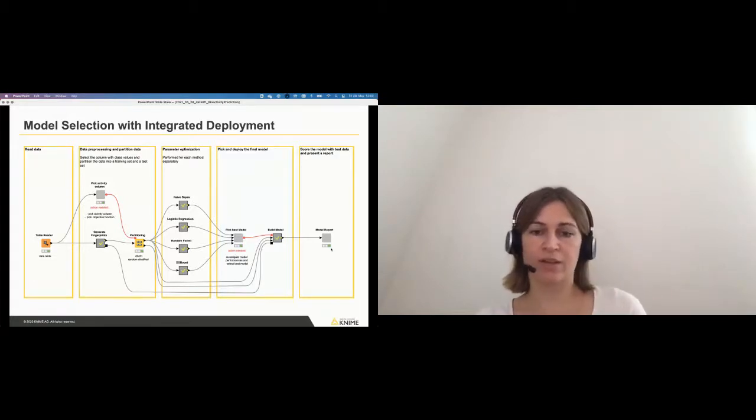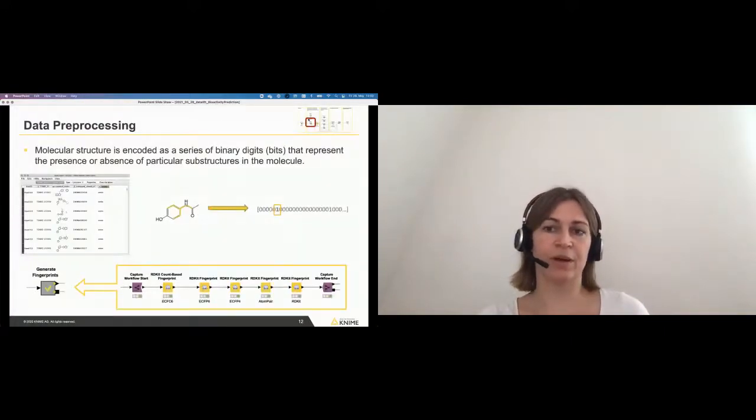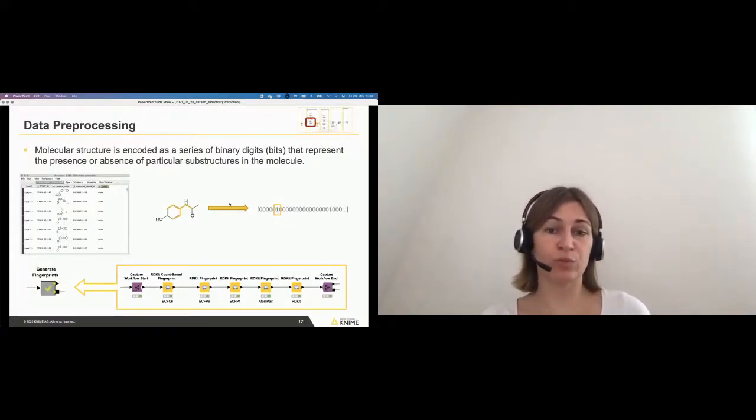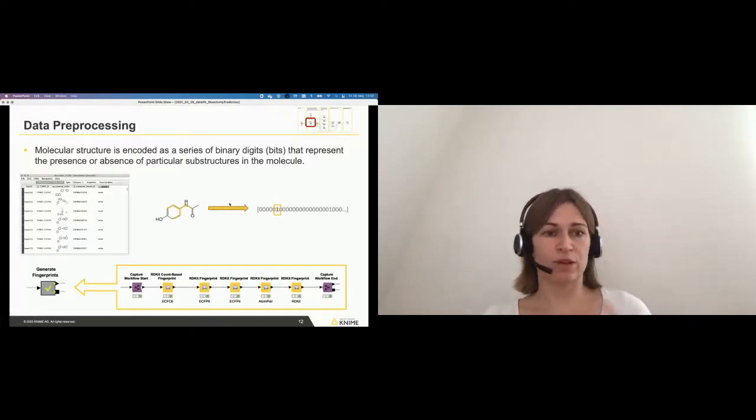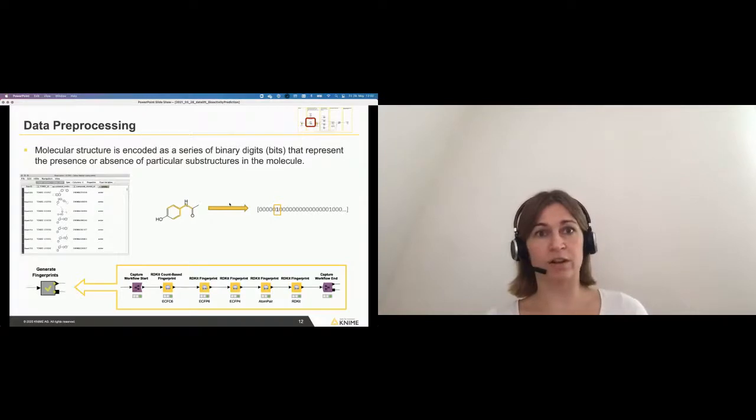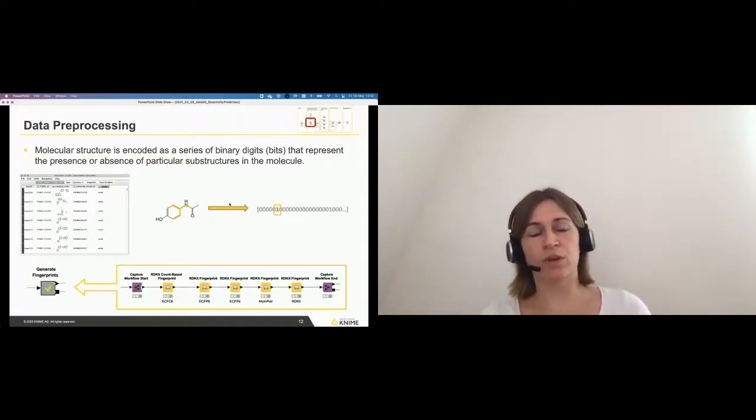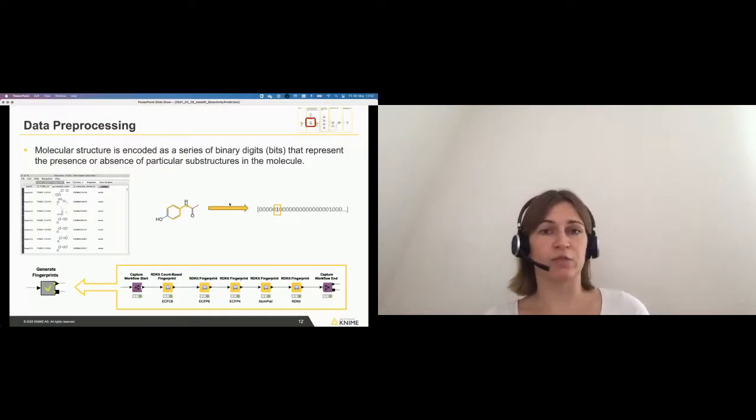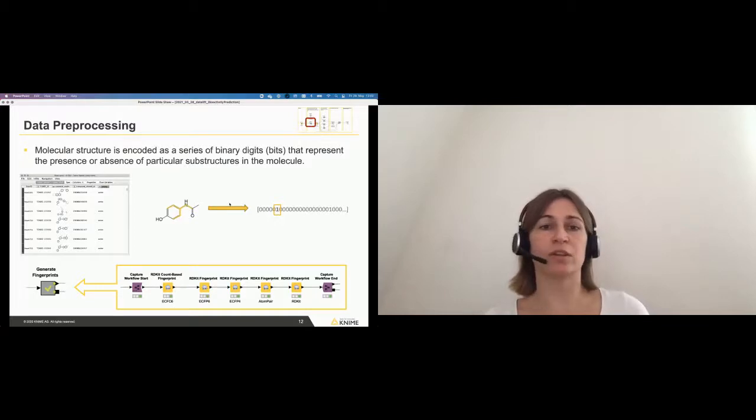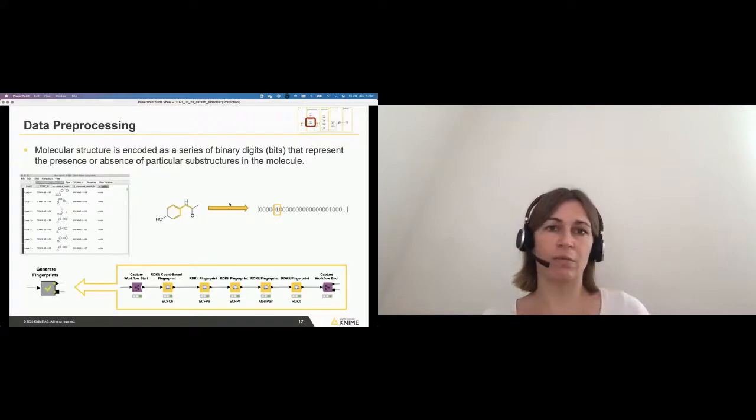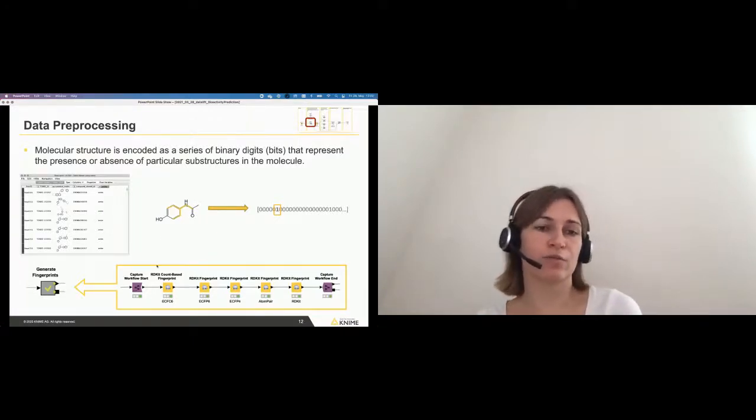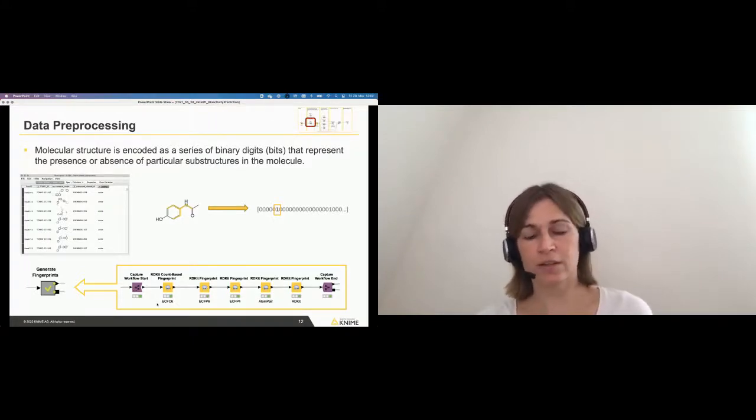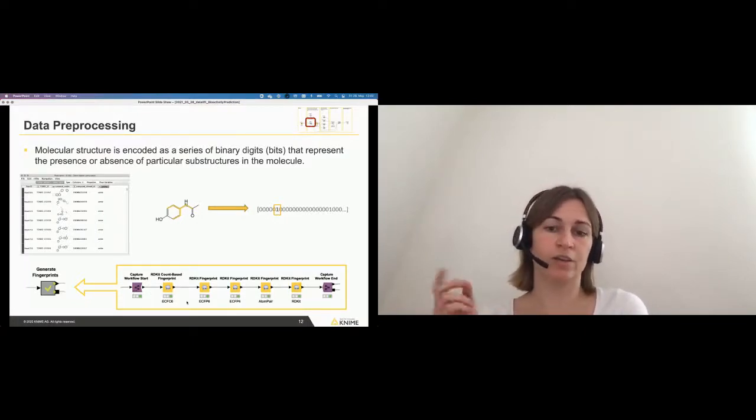Let's take a deeper look in the little nodes that we have here. In the upper corner, you can always see the overall workflow that I'm showing you and which part we're looking at. So this is the data preprocessing part. If you're in chemistry, you have molecule structures, but of course those molecule structures are not machine readable. So you really need to encode the molecule's molecular structure as a series of binary digits. And the present or absence are representing particular substructures in your molecule.